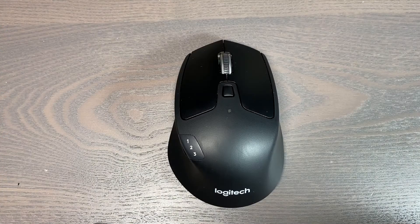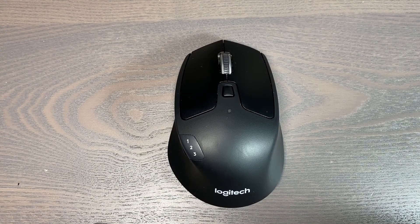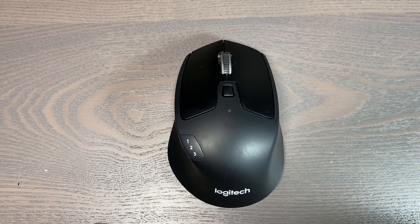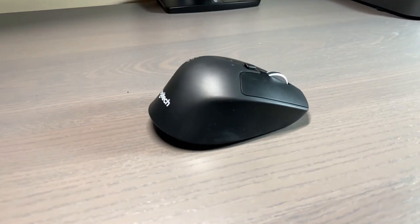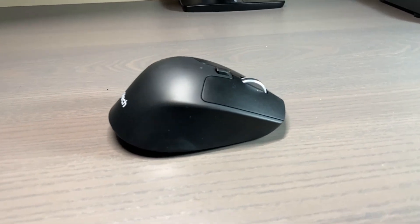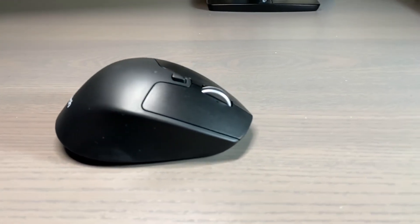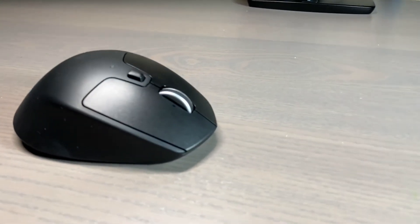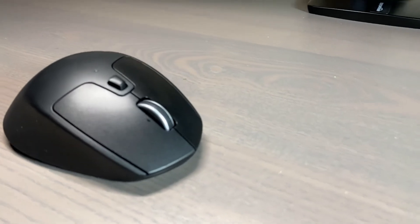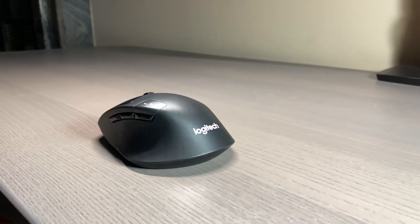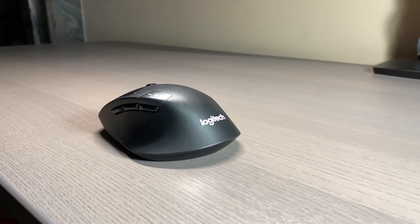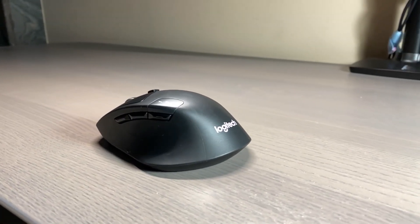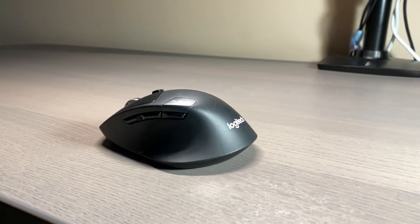After using this mouse for about 10 months, Logitech M720 is a great overall mouse and is a worthwhile investment for anyone looking for a great multi-device mouse that offers enough customization to suit different users.